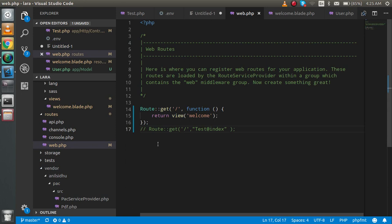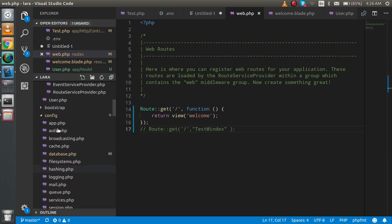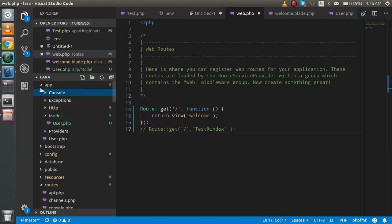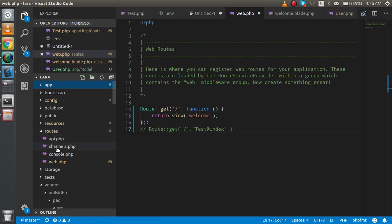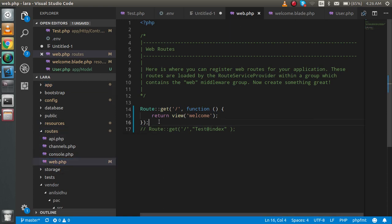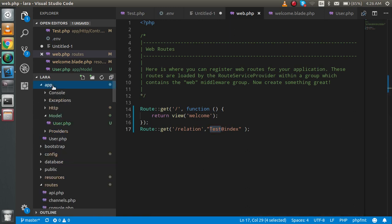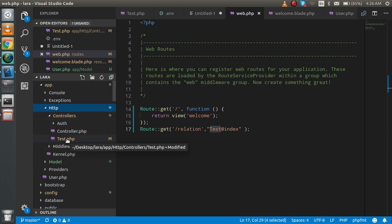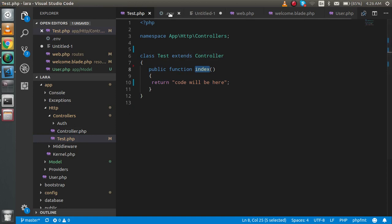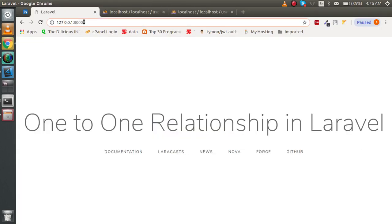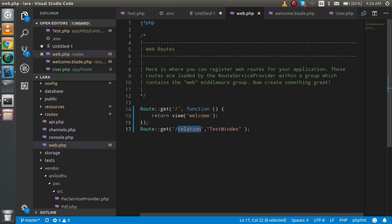For step two, I'll open web.php in the routes folder. I'm adding one more route called 'relation', which calls the TestController's index function. Now you can see the route is set up and the controller just returns from this function.